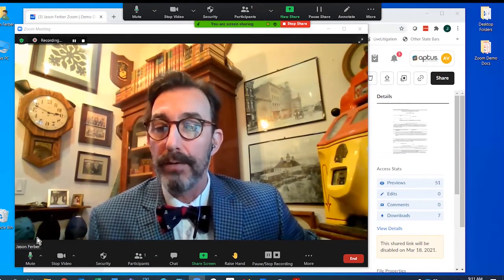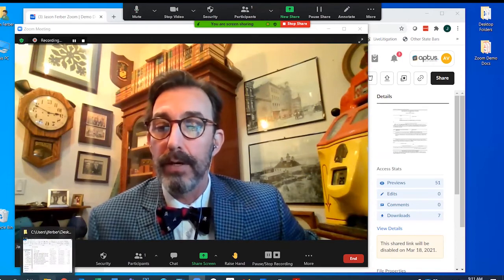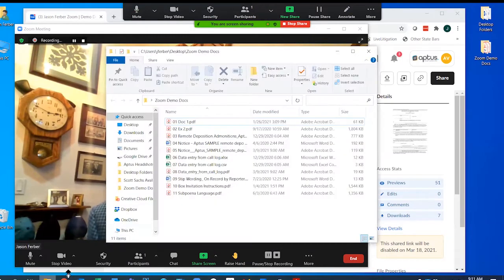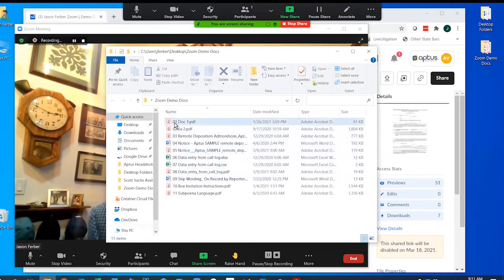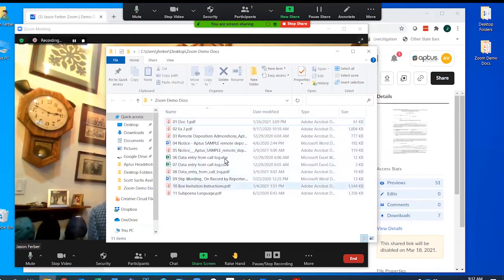First thing I want to point out is that I have a file folder down here ready to go with all of my documents for my deposition. I have them zero-padded so they sort nicely and I have them labeled just the way I like. I'm going to keep that minimized for easy access.